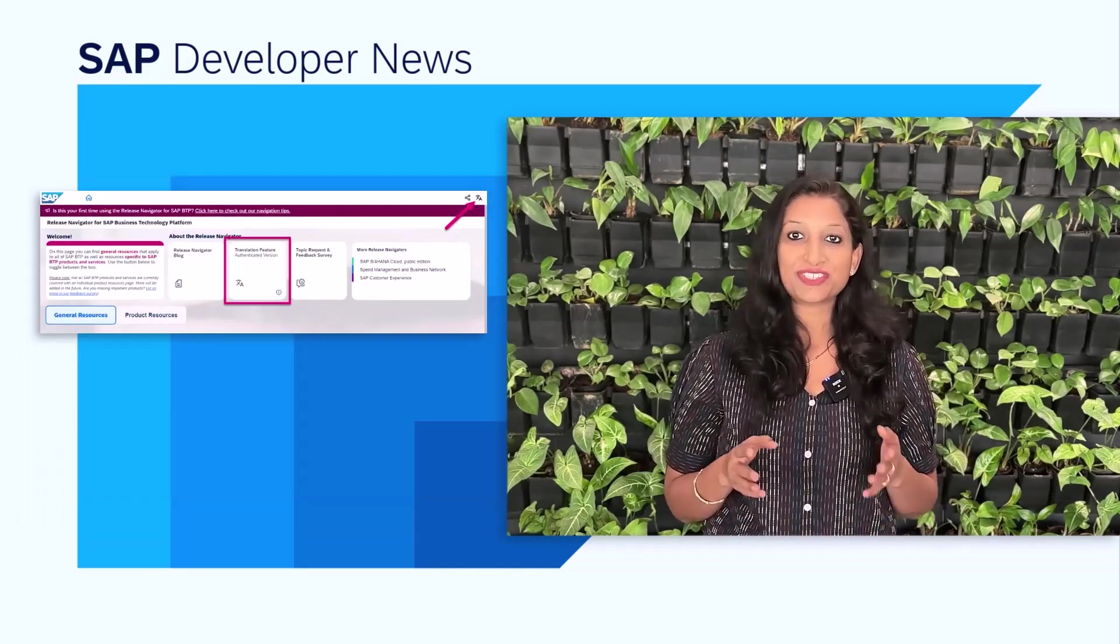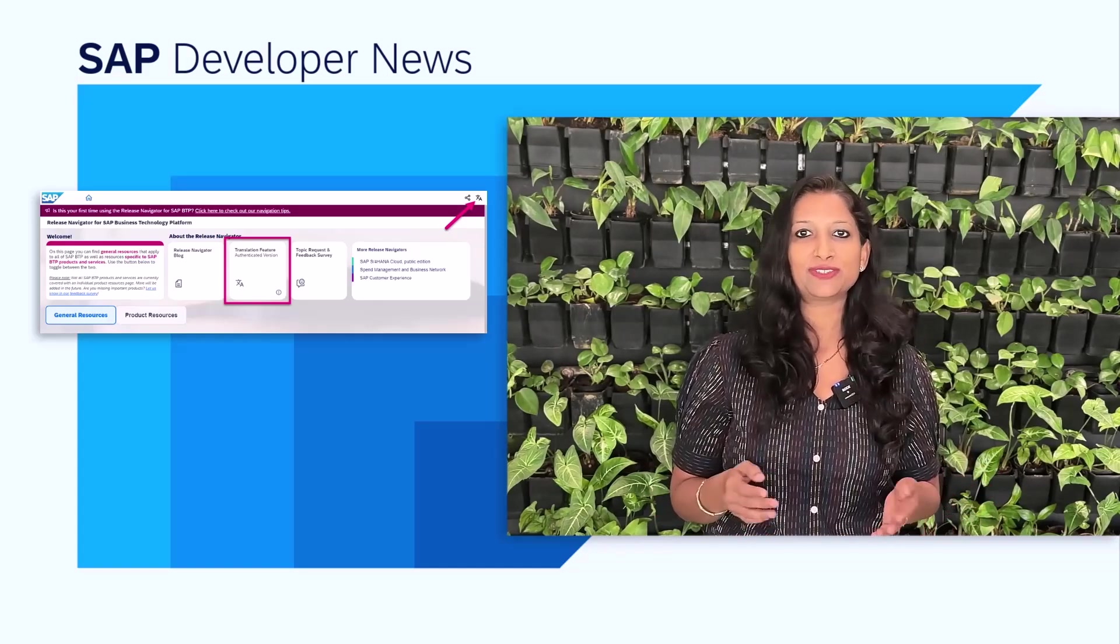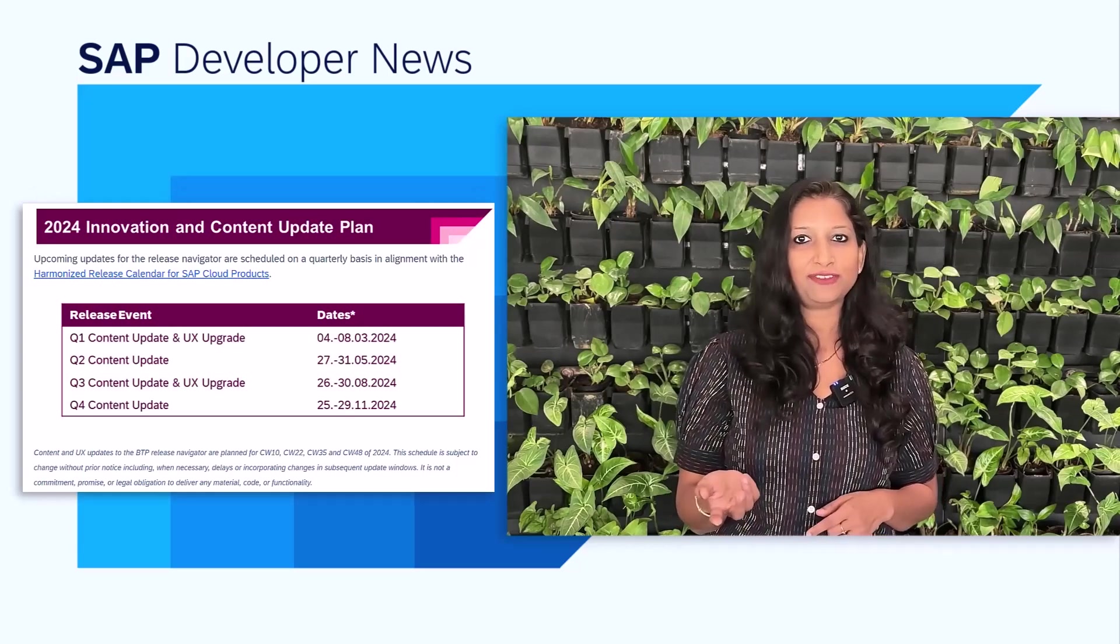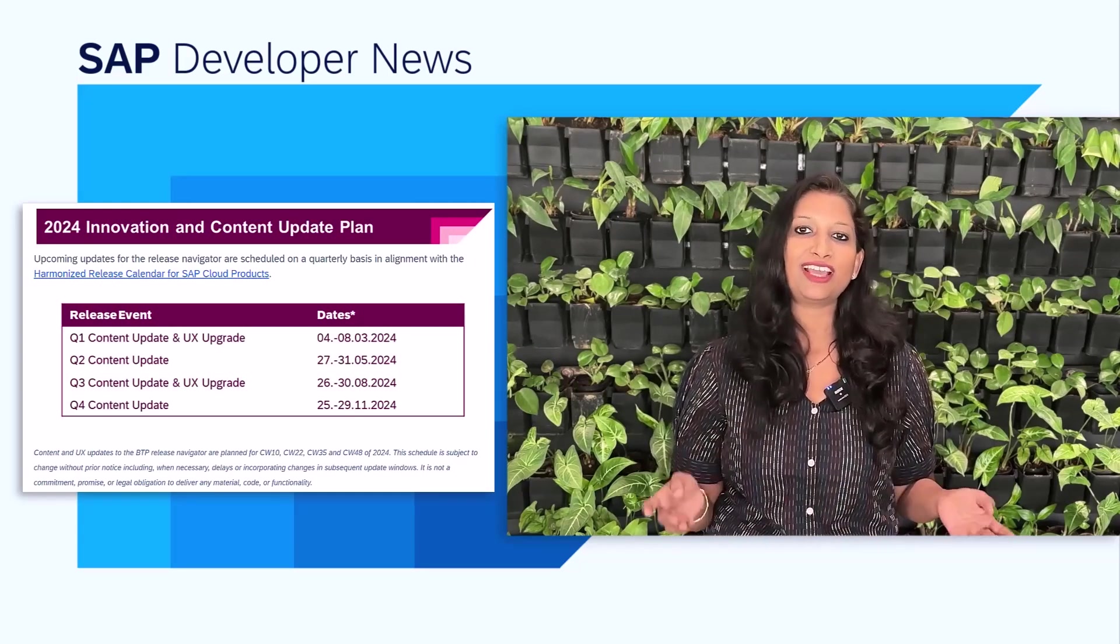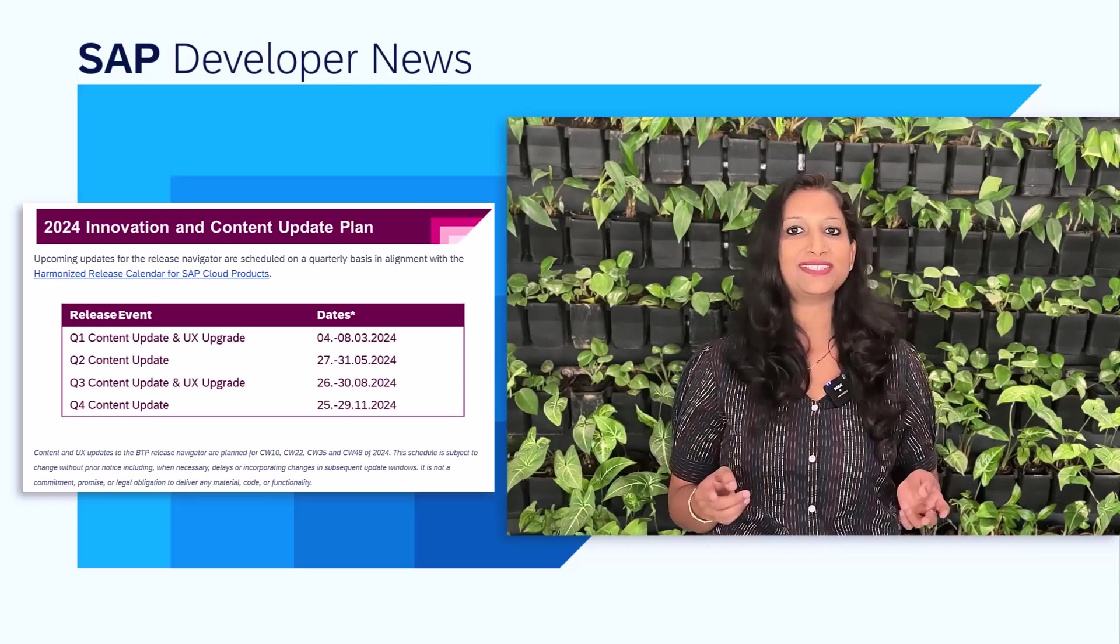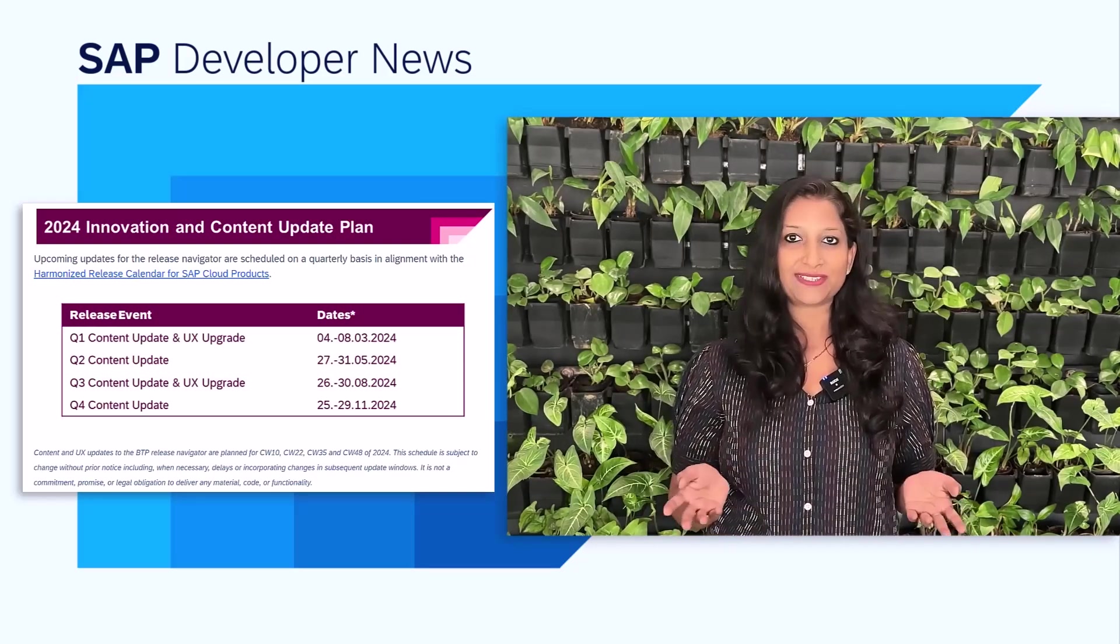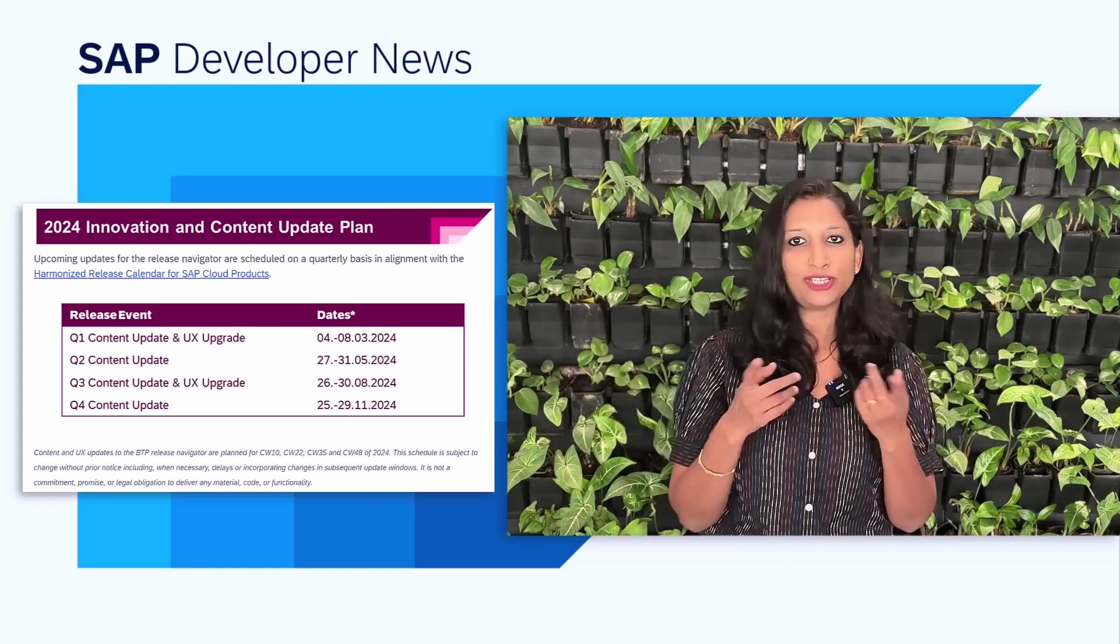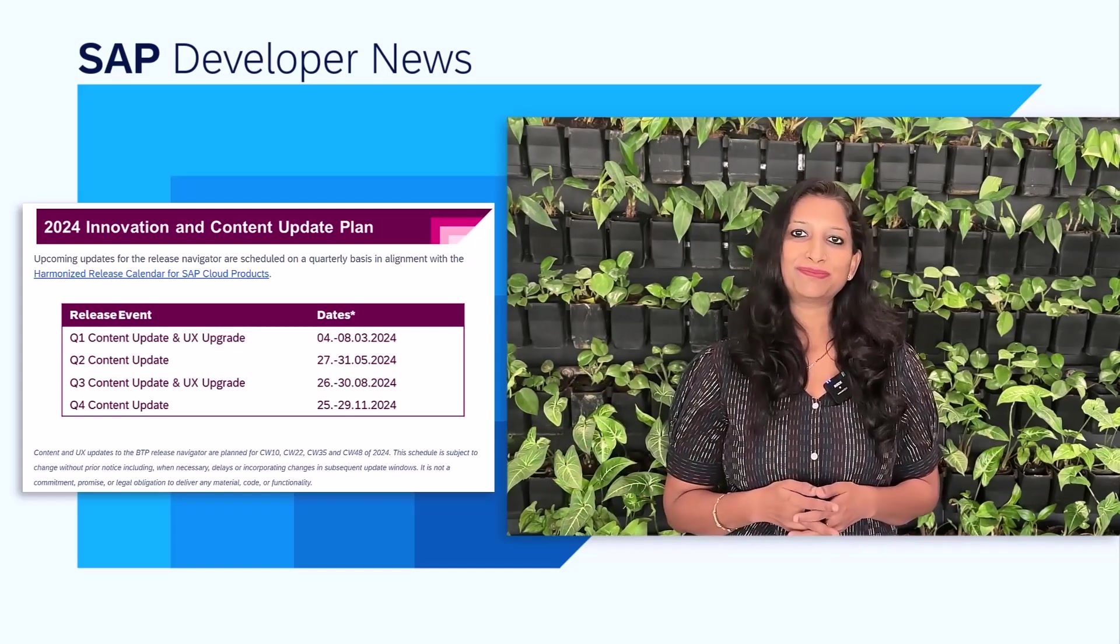And lastly, Release Navigator is created using SAP Enable Now in which you can translate all text on the Navigator pages automatically to 40 languages. The upcoming updates for the Release Navigator are scheduled on a quarterly basis in alignment with the harmonized release calendar for SAP Cloud products. You can refer to the blog post by Chris for further information and provide your feedback. Thank you.